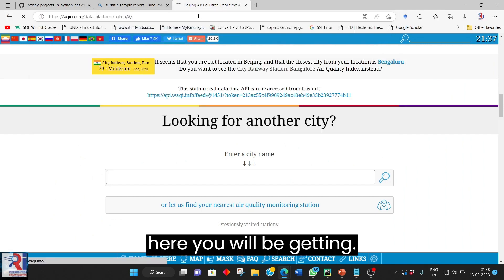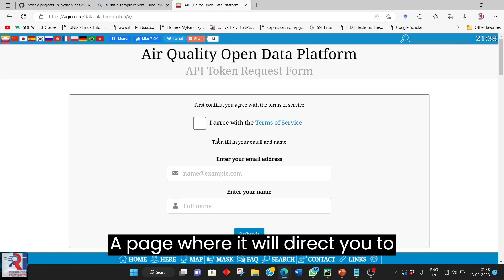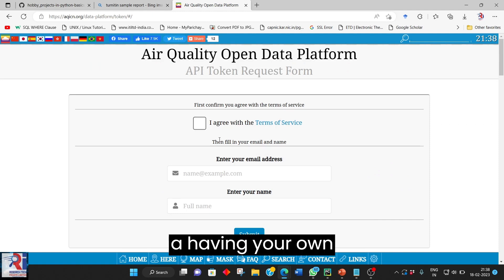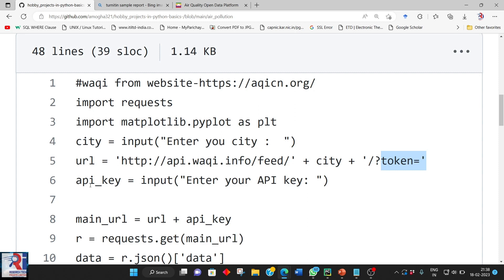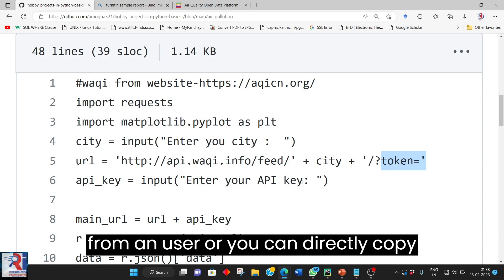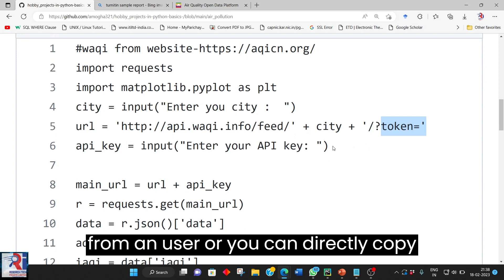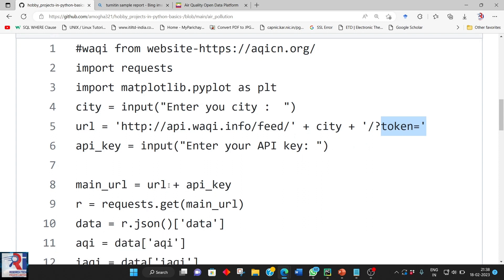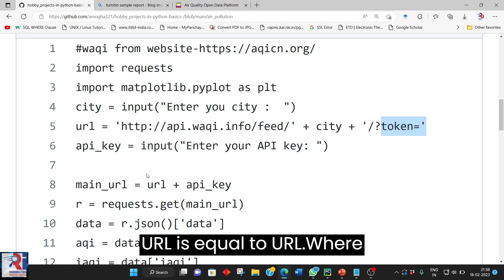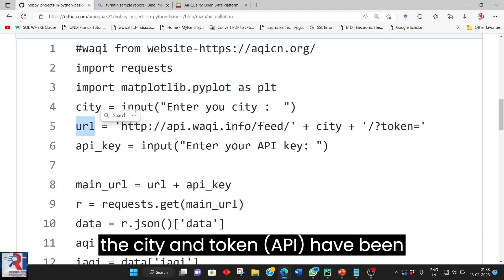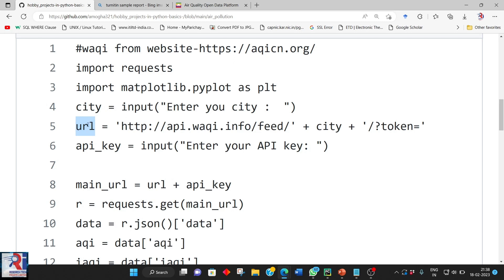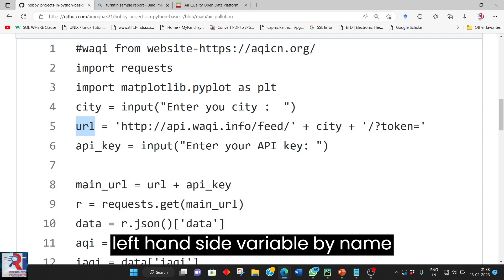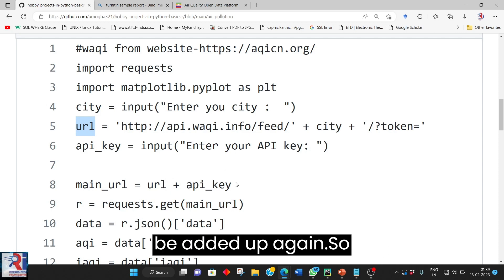So here you will be getting a page where it will direct you to a having your own API keys. So API key again we are taking an input from an user or you can directly copy paste your API key here. Main URL is equal to URL where city and token have been added and stored in a left hand side variable by name URL. URL and API key will be added up again.